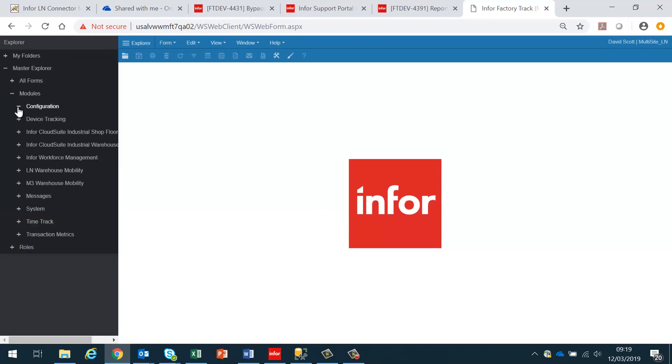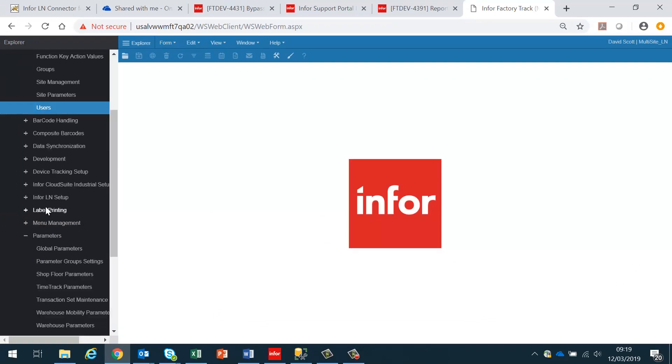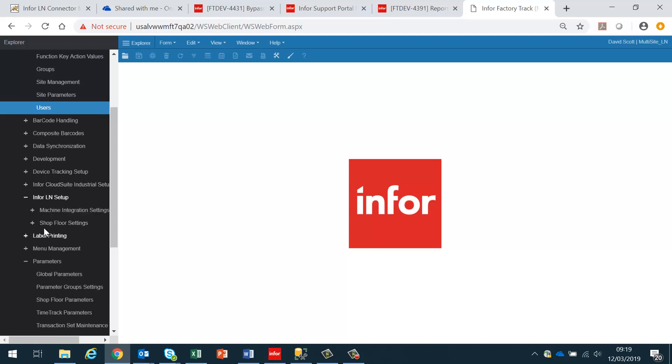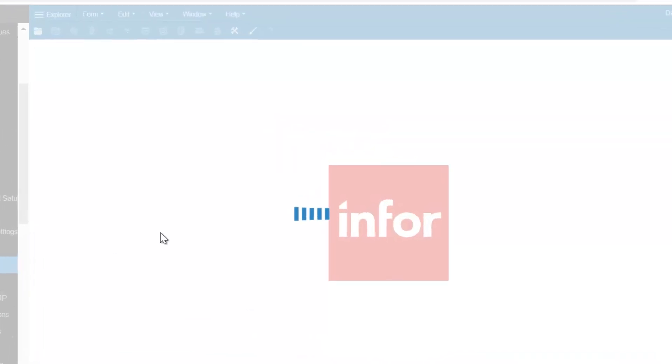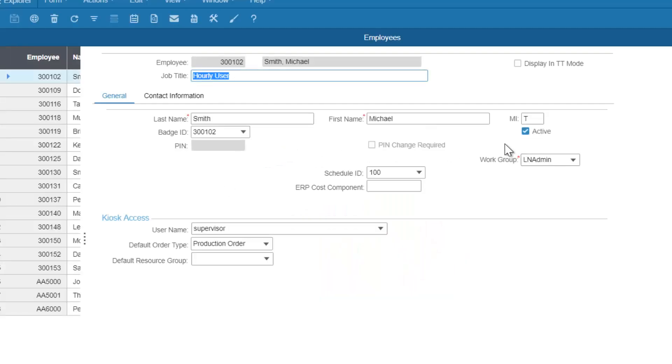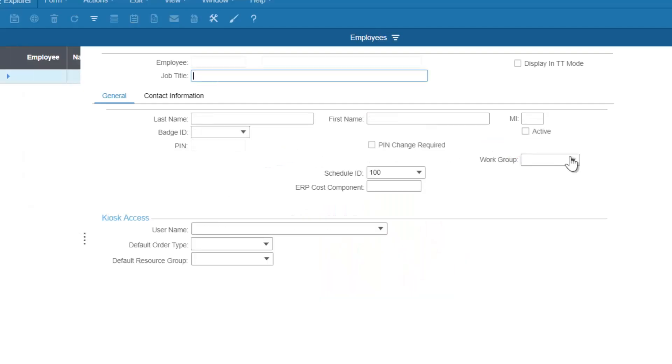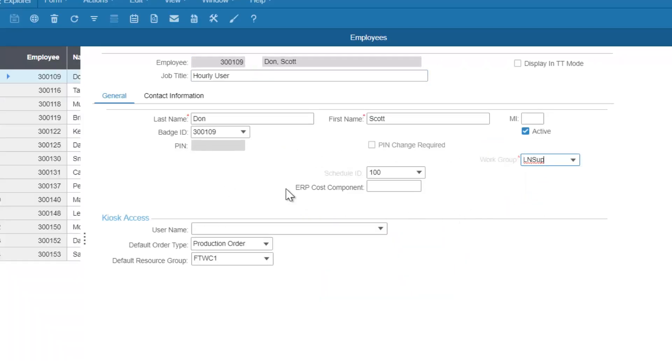Next, we need to look at the employees. These are the people who are actually going to log into the Shopfloor module by means of the generic login. If we look at the employees, typically they should all have the work group of ELN SUP. Here we have 300109.